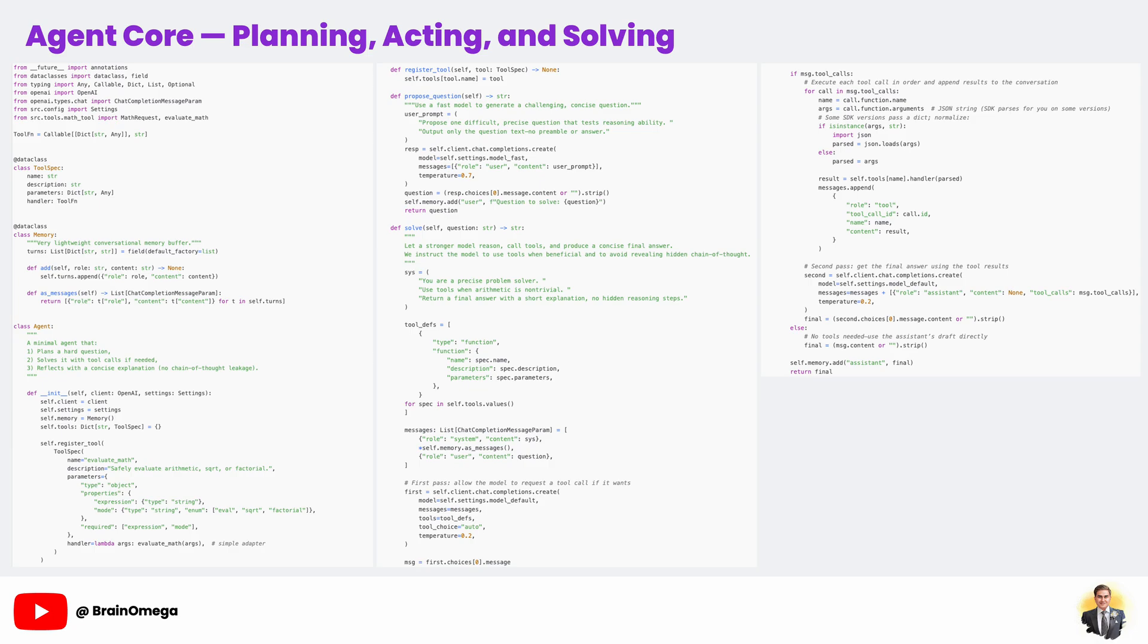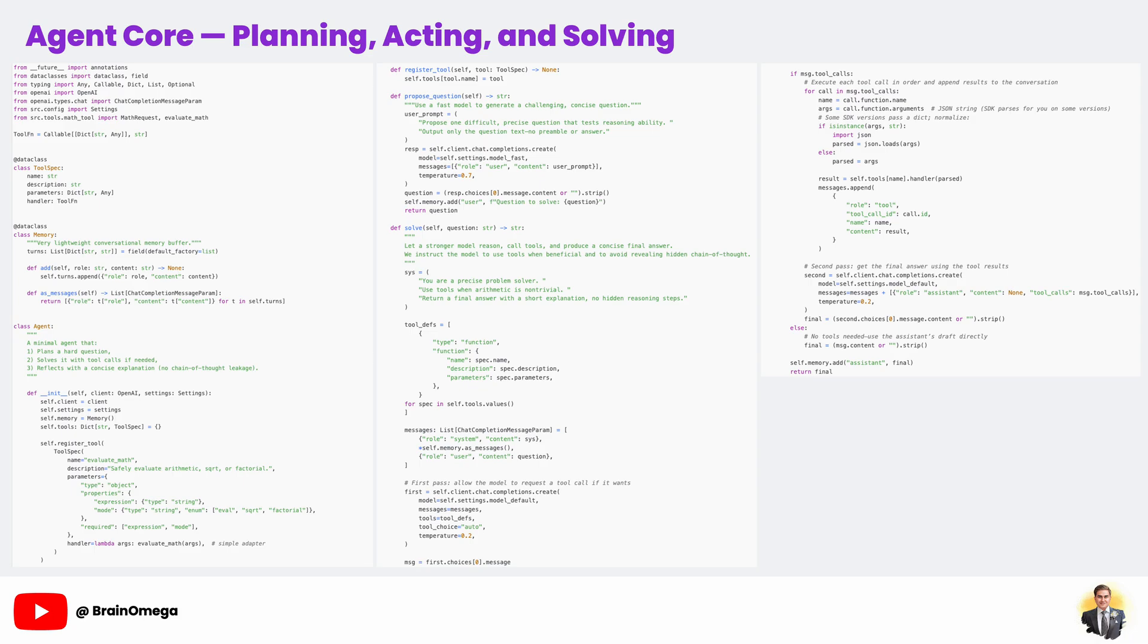This is where our agent's brain lives. The agent class manages tools, memory, and the logic for proposing and solving questions. The memory here is very simple, just a list of recent conversation turns, but even this small feature makes the agent more coherent. The propose_question method uses our fast model to generate a difficult question. We use a prompt that specifically instructs the model to output only the question text, no explanations or answers. This is a small but important detail. When you want precise output, be explicit in your instructions.